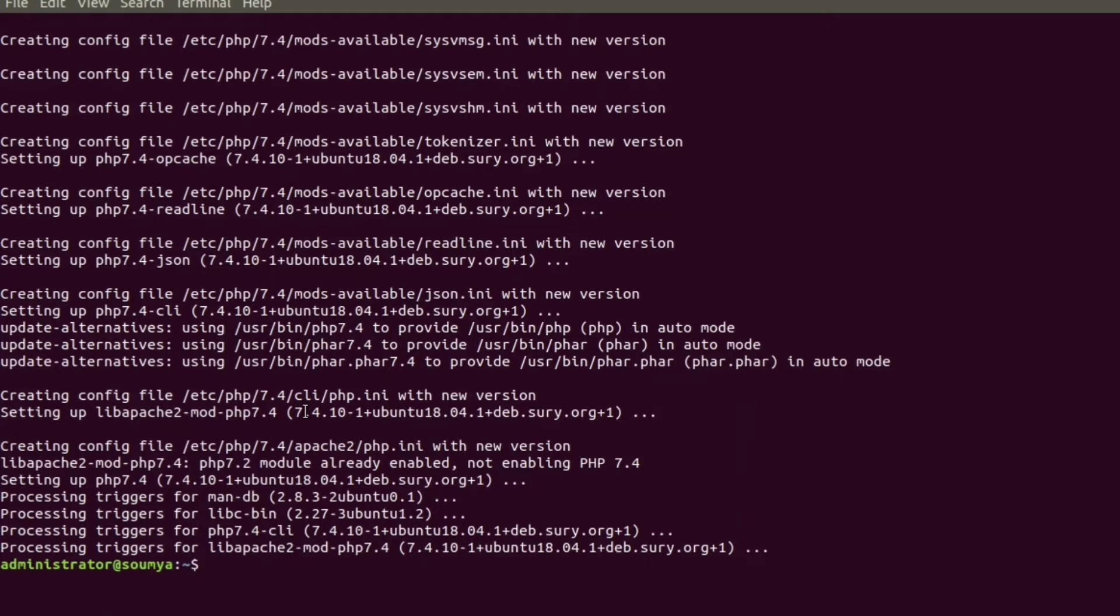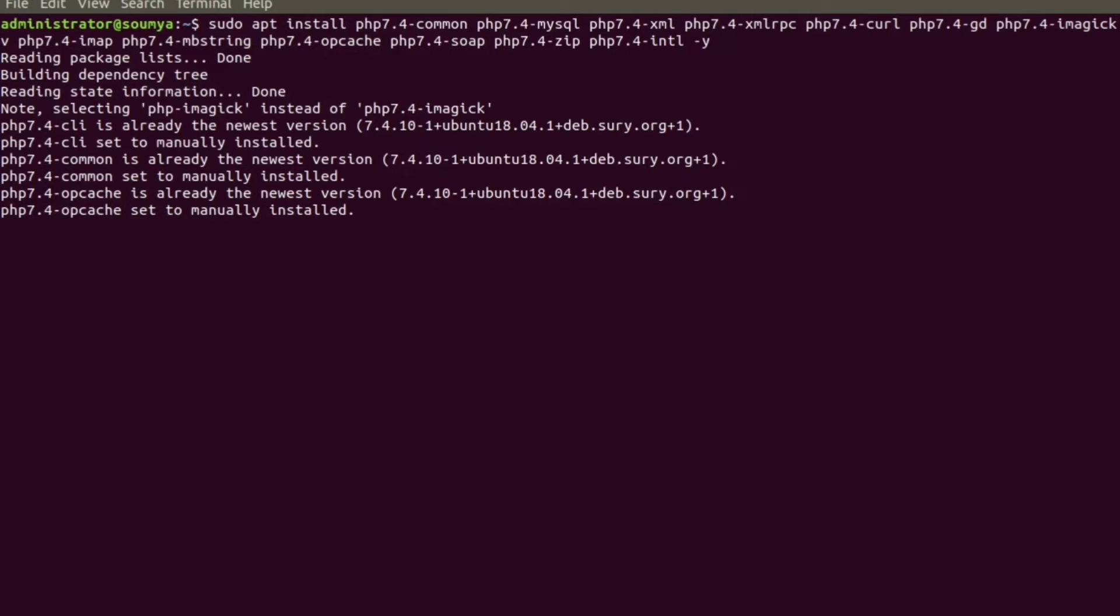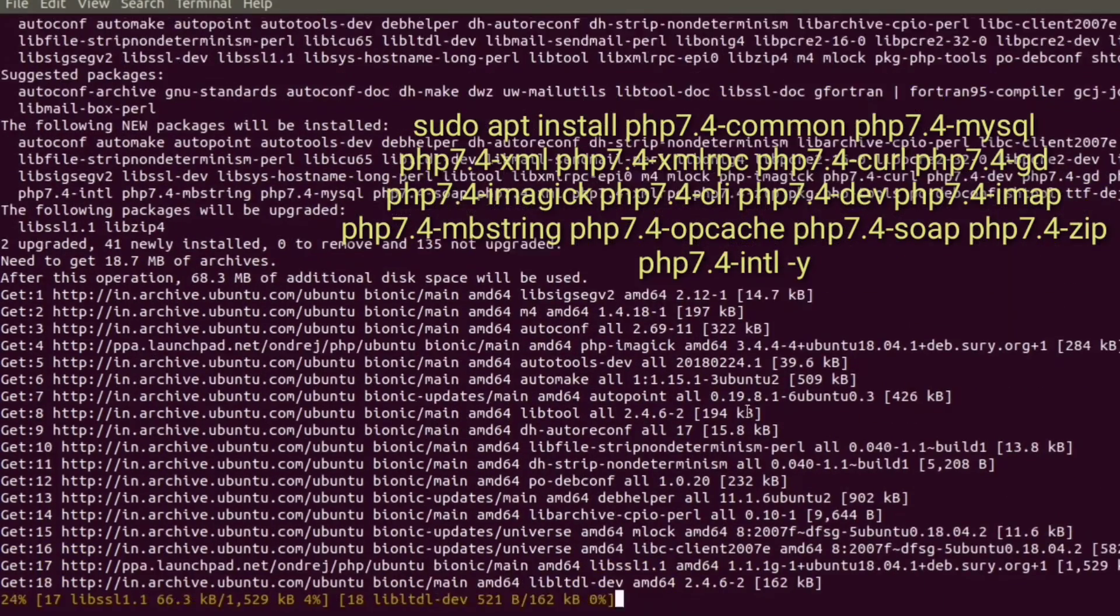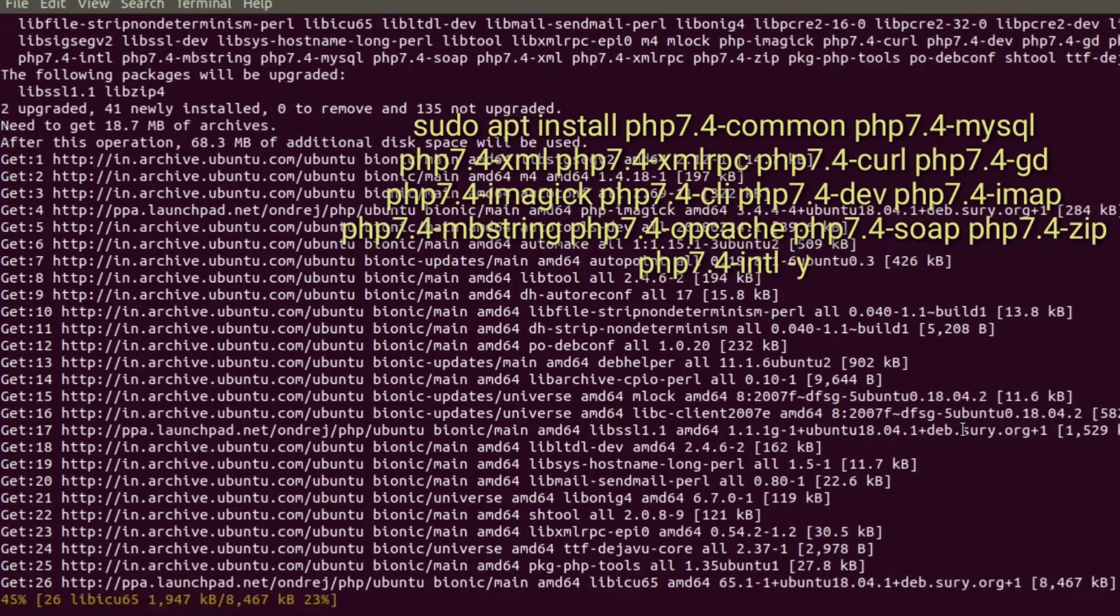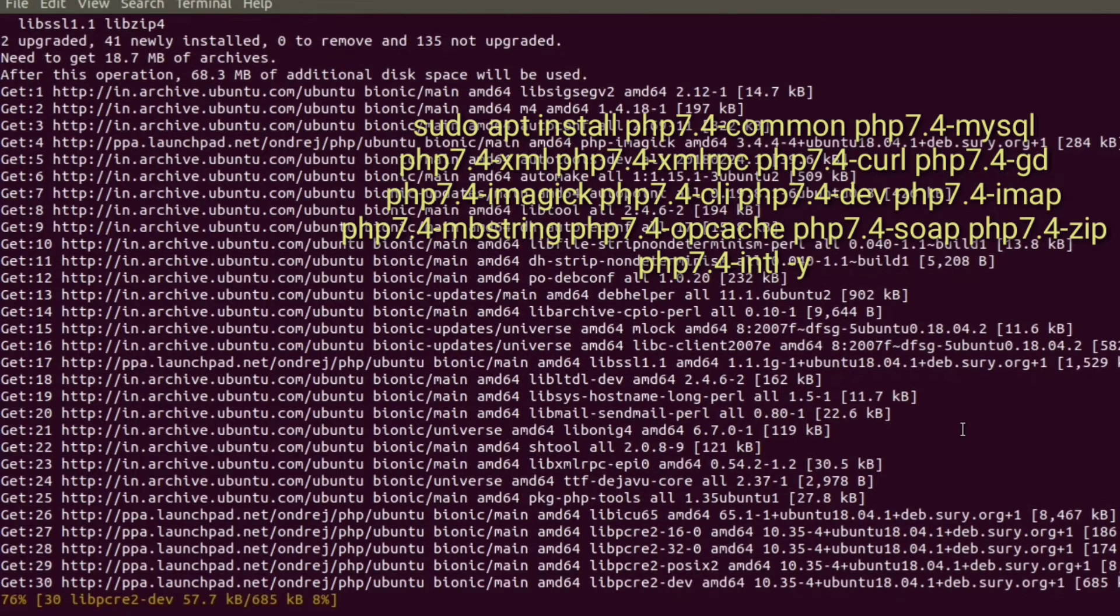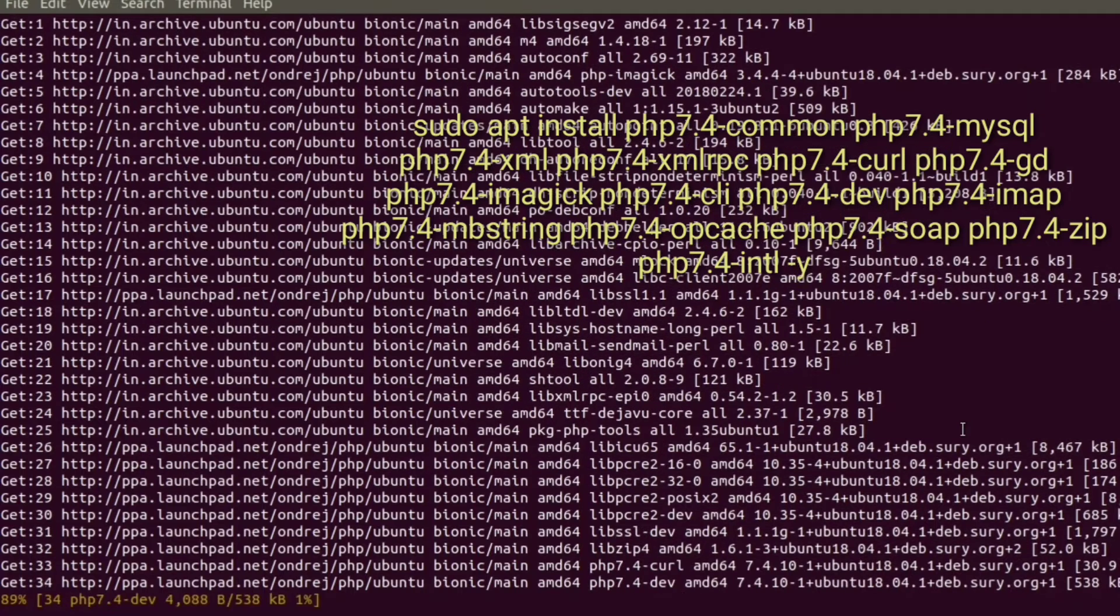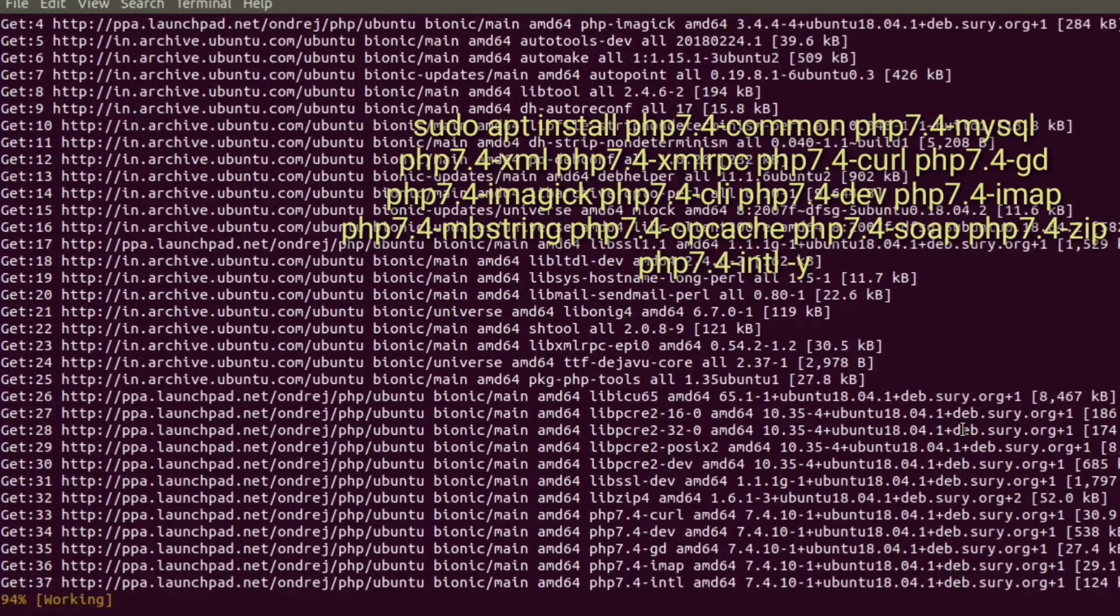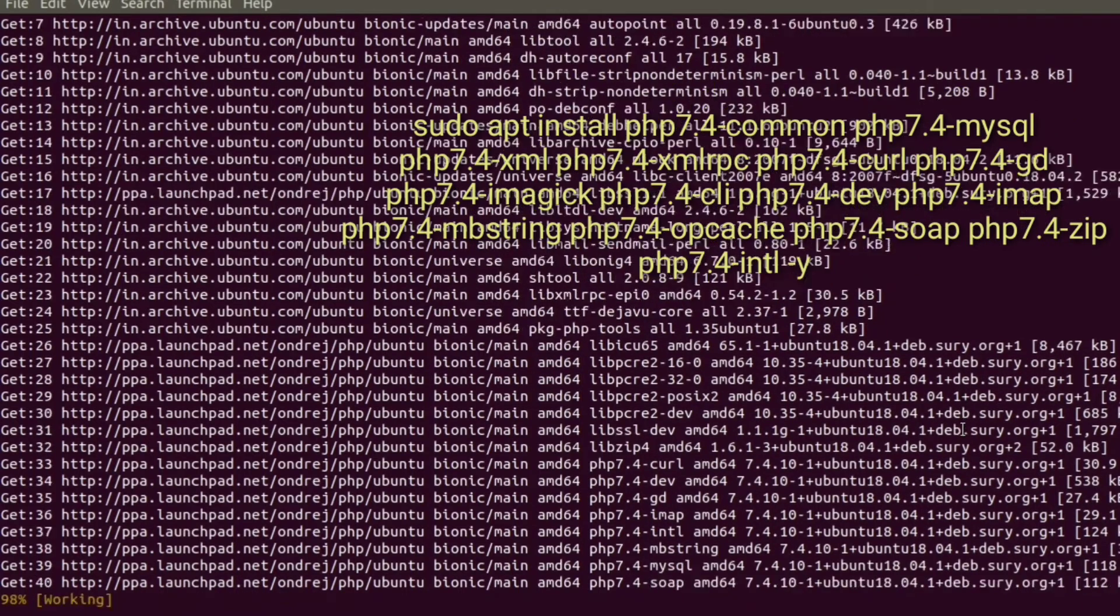Now 7.4 is installed and I am going to install some common PHP extensions, that is PHP MySQL, XML, curl, GD, Imagick, CLI. These are some of the most commonly used extensions. I am providing each command in my description section, so please check the description section and just copy the code to install PHP 7.4 in your system.